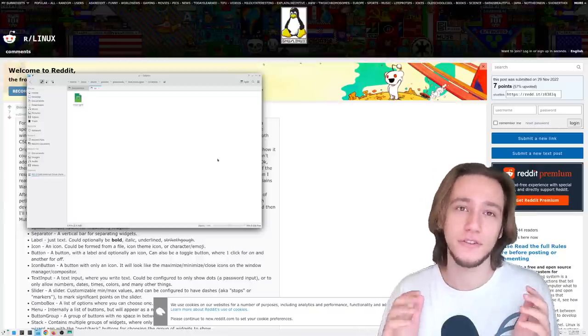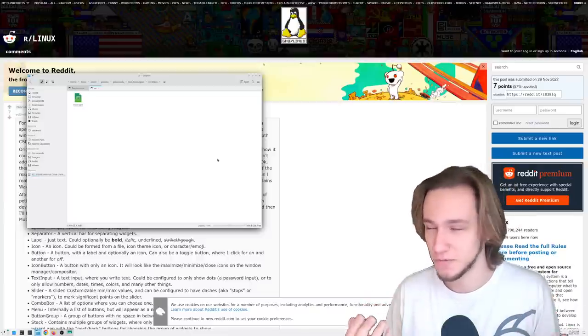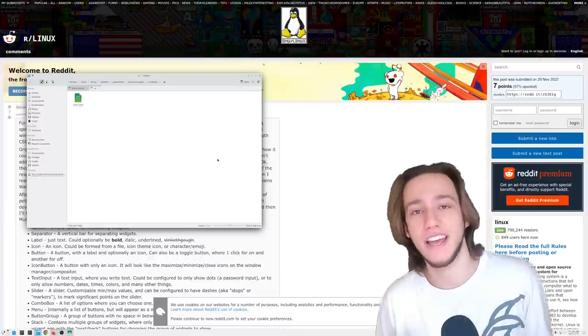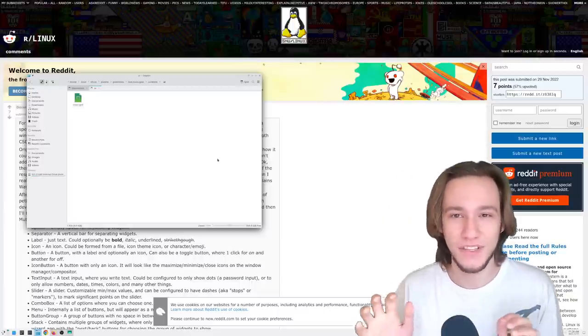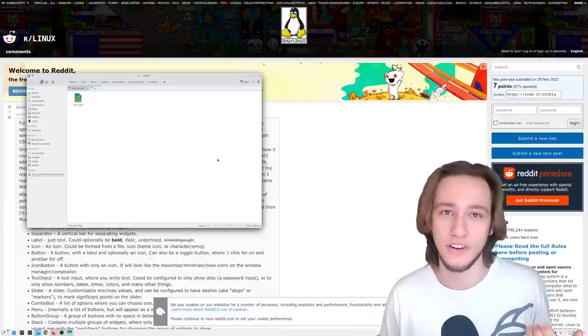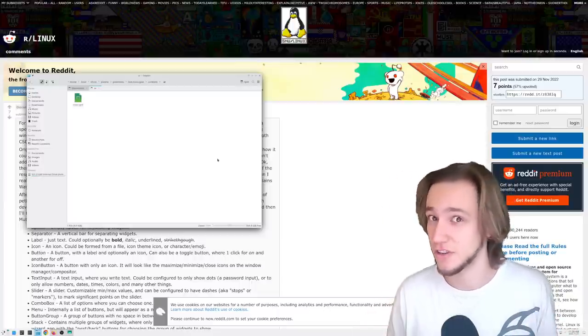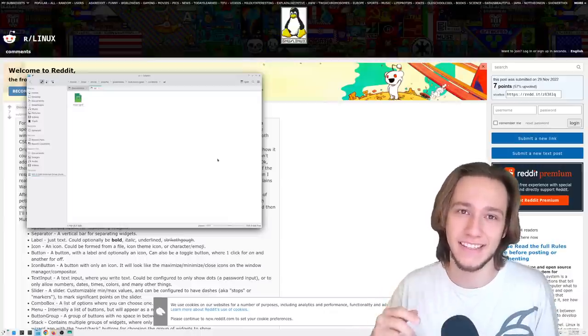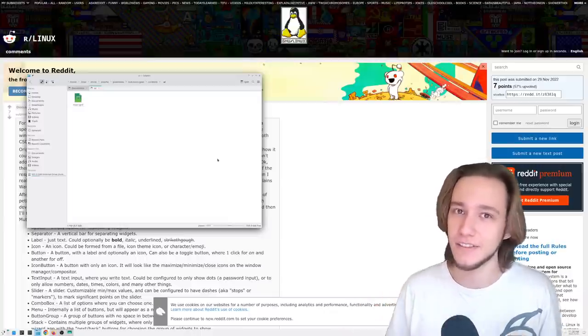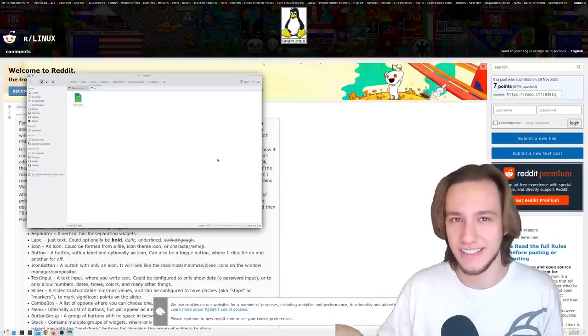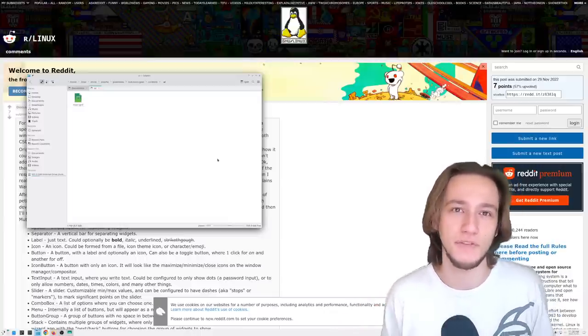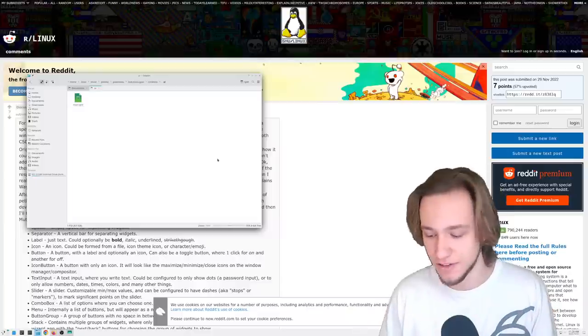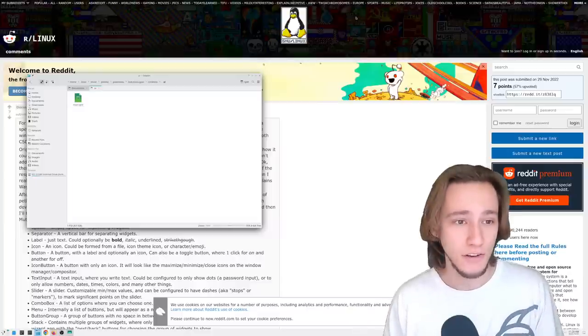So today we're going to talk about decorations and I gotta do a very quick introduction of what CSD against SSDs are. If you know that already you can skip the next couple of minutes, otherwise very quick introduction. This is Dolphin, you probably know about Dolphin.